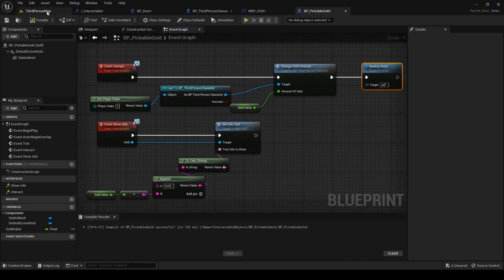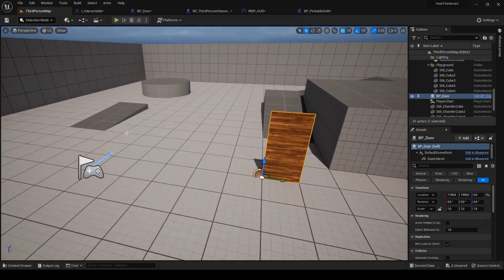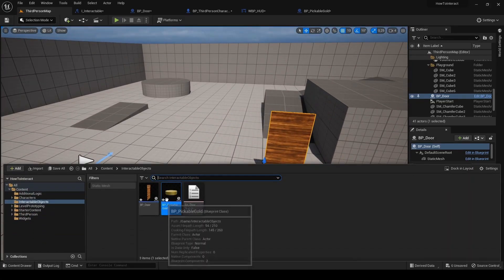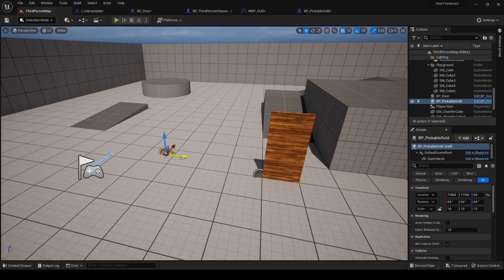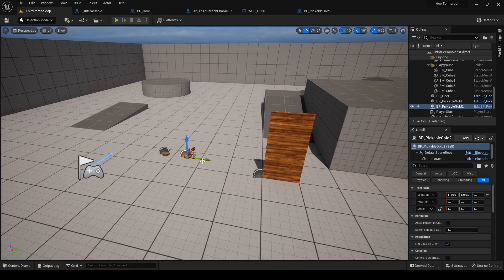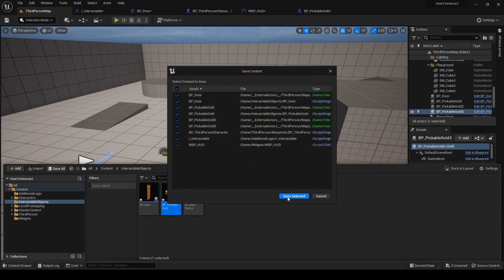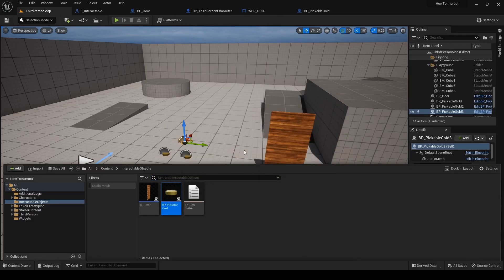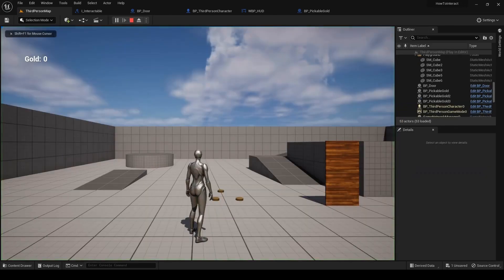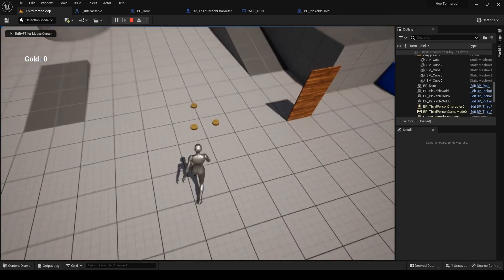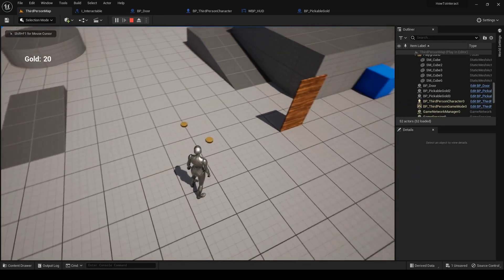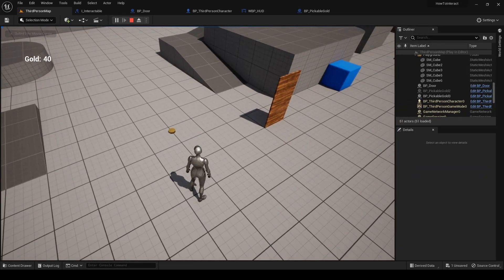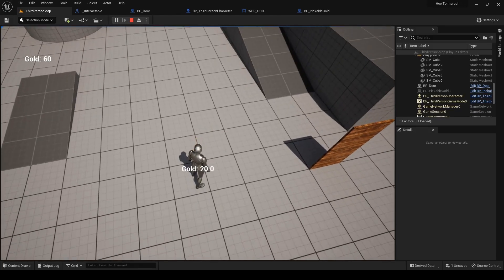Hit compile. Go to level preview and place a few gold actors into the level. Before you hit play it's always good to save the whole project in case you did something wrong and Unreal would crash. Now hit play and test it. You can see gold is being destroyed after picking up and its value is being added to the player appropriately.